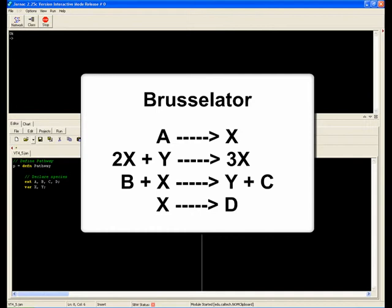Y now starts to build again due to the third reaction, and in turn will eventually stimulate the autocatalytic reaction. This process of crash and boom continues indefinitely.